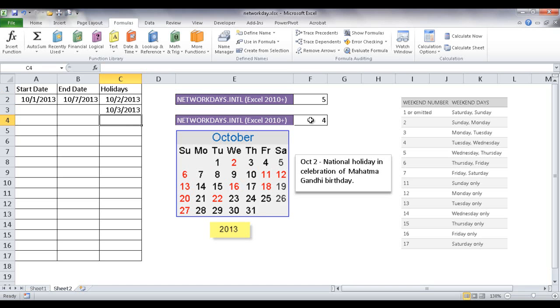So that's how the named range would come into play if you want to use it in terms of this particular function, the NETWORKDAYS. So I hope that helps. Thanks for watching.